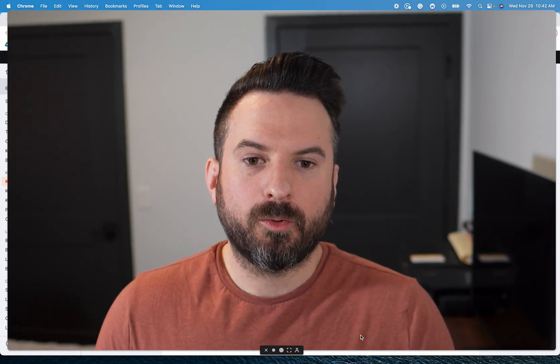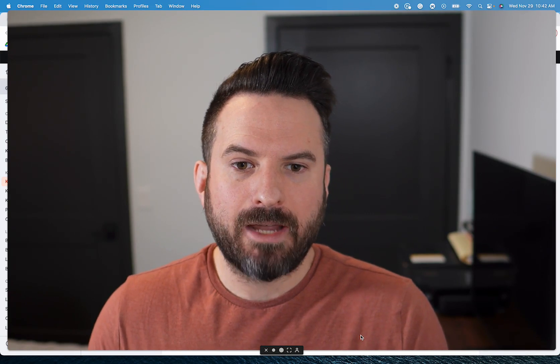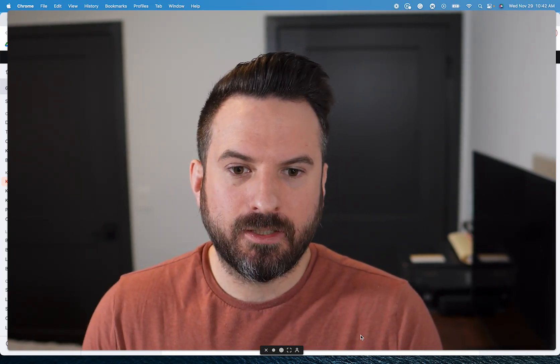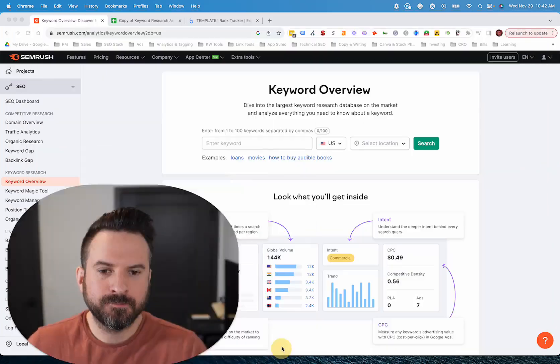I'm going to walk through how I use SEMrush for keyword research. I'm not going to go through every single feature that SEMrush has, but I'm going to focus on how I use it and where it fits into my own process.